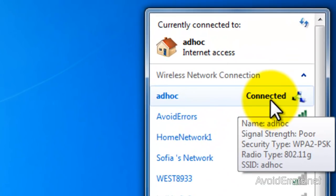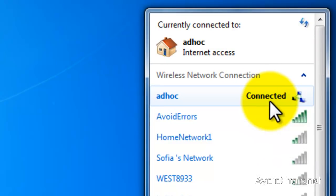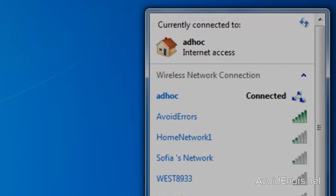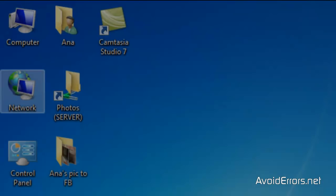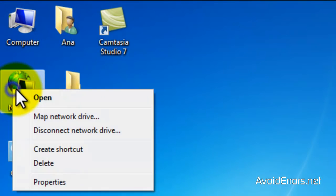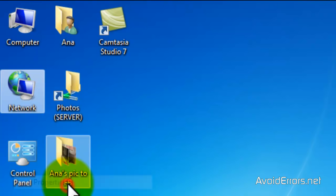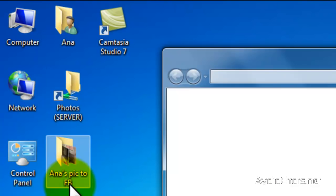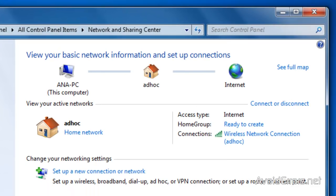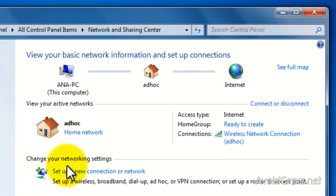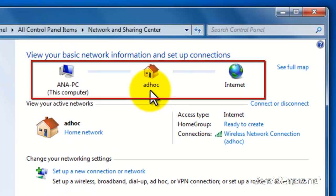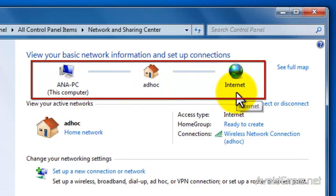I'm connected to my Ad Hoc. You can even see the signal strength is poor in this case. When I go to my network properties, you can see that I'm connected to the internet via the Ad Hoc.